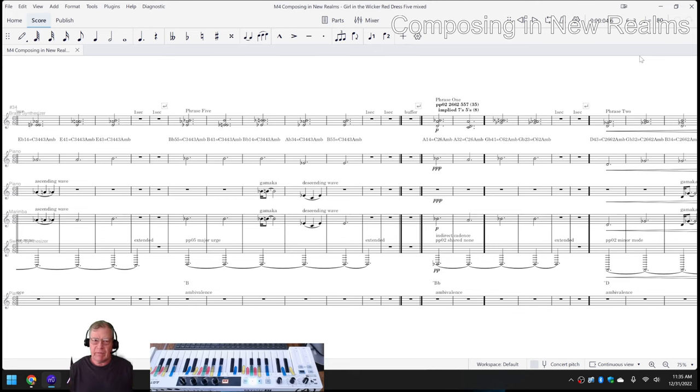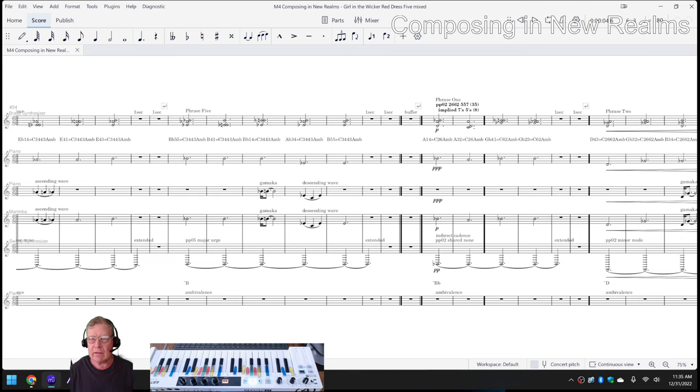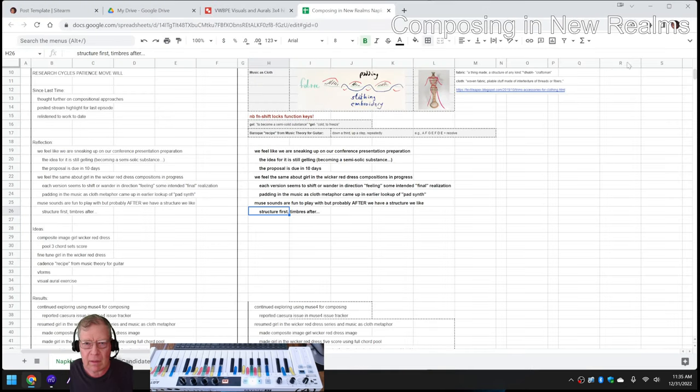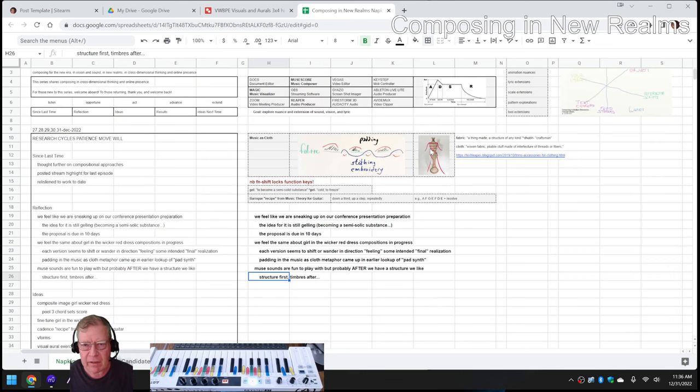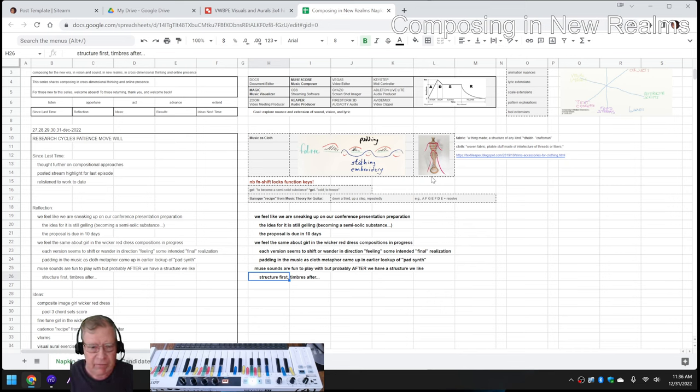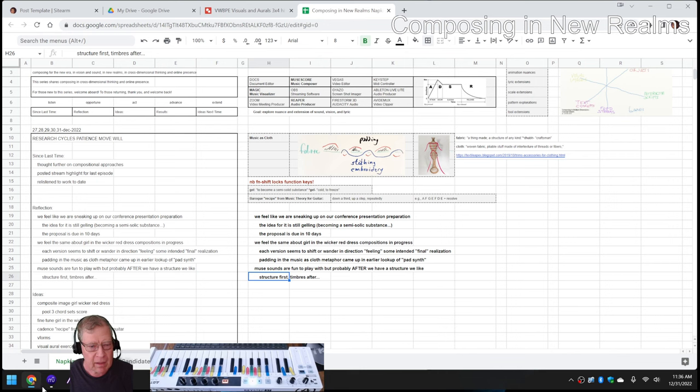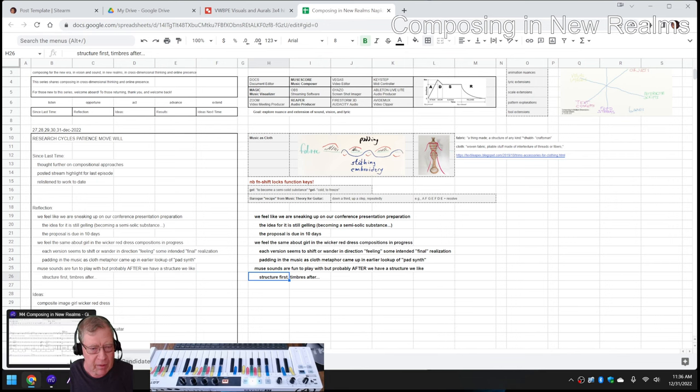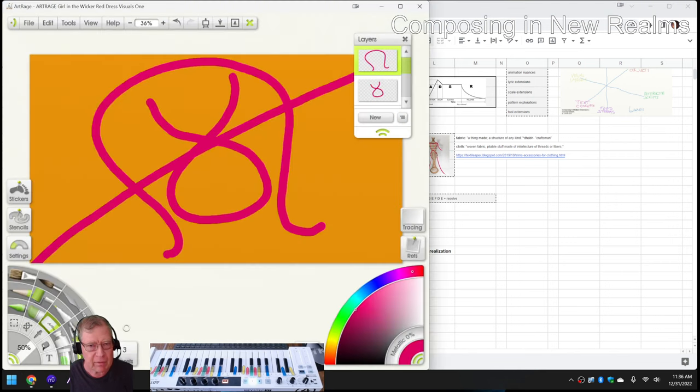But then we wanted to add the visuals, you know, the iteration between visuals and aurals. So we had this reference image here, this wicker dress form. And then we had hand-drawn a red stick figure over it. And then we wanted a few more images to go with it. And that's why we ended up using what's called ArtRage here.